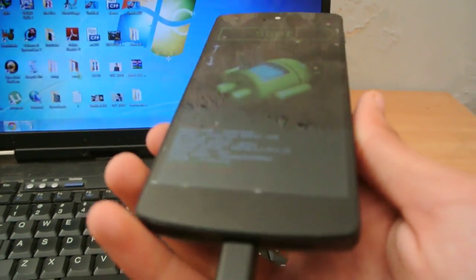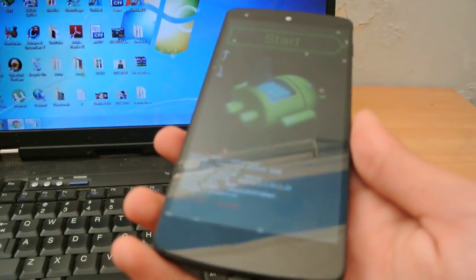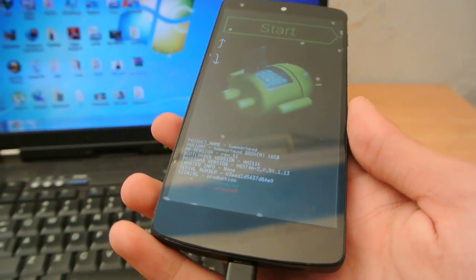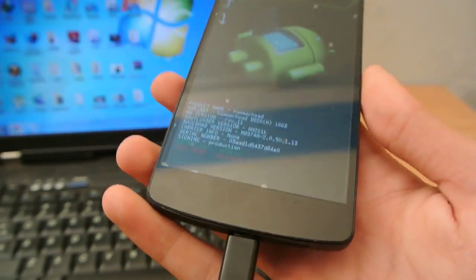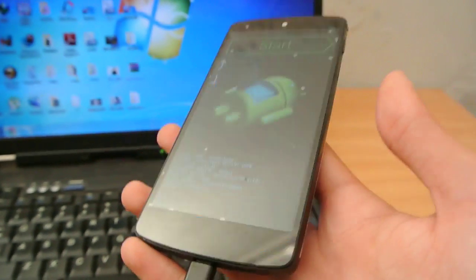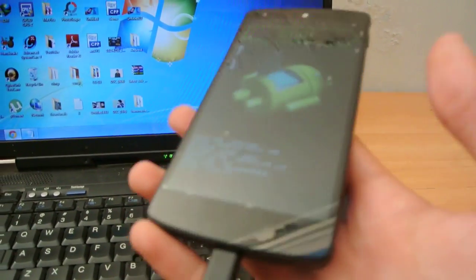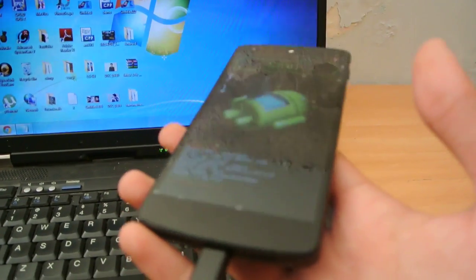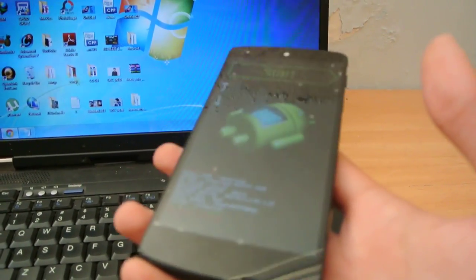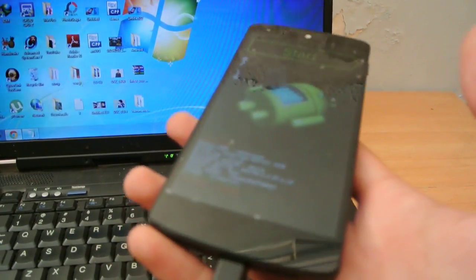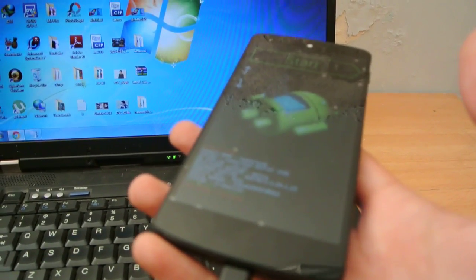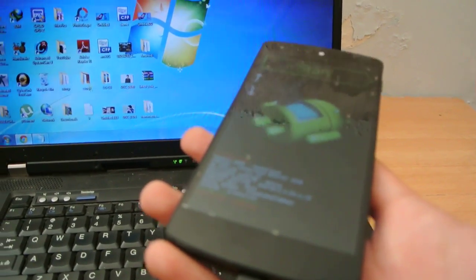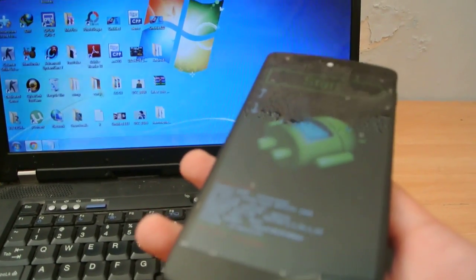Let's start off. First of all, you need to download the appropriate factory images for your device from the description of this video. I have all the links set up for every single Nexus device. Also, you have to download one more thing which is called the fastboot slash adb zip file, which is also in the description.